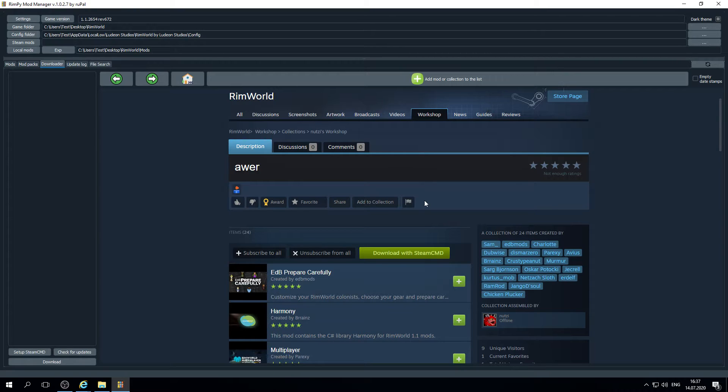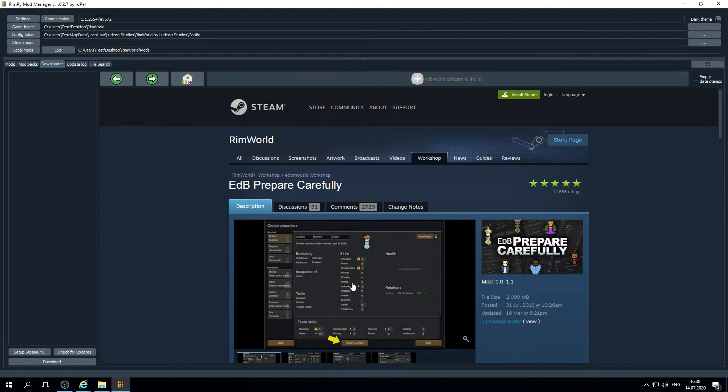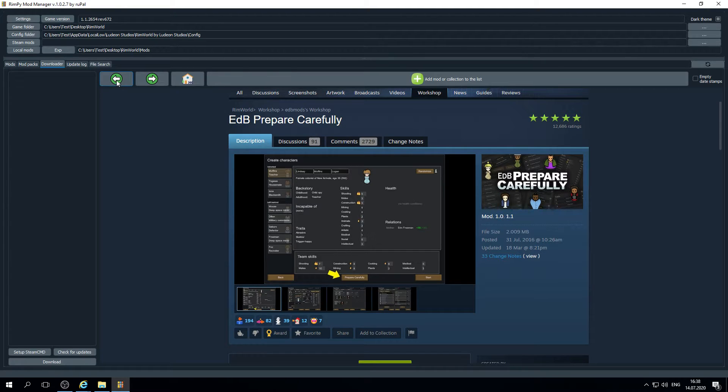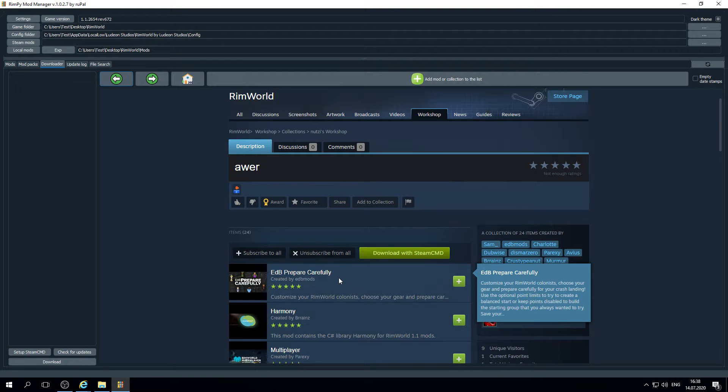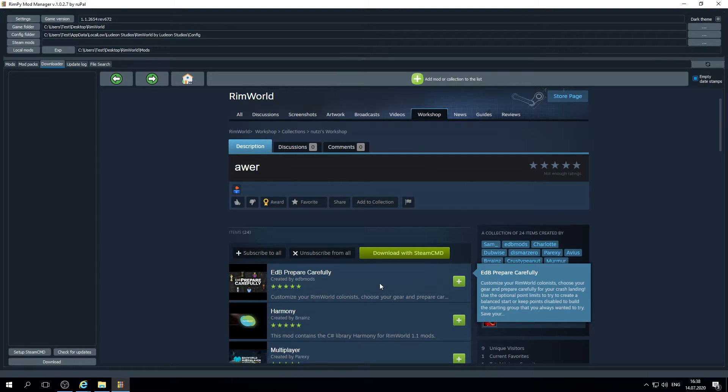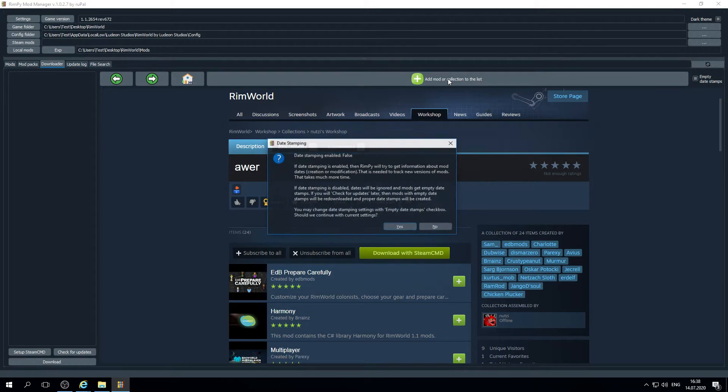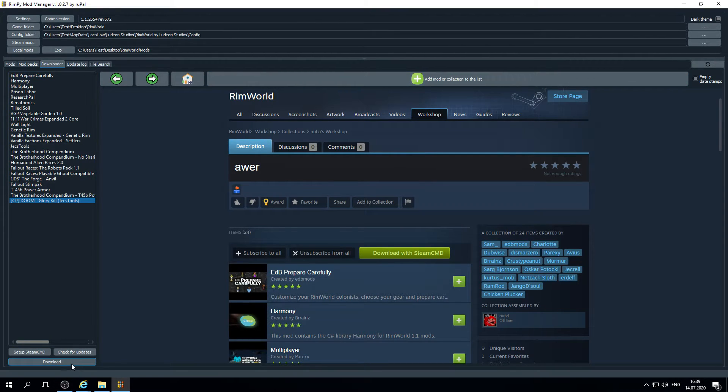Later, if you will want to update mods, you will need to get information about when mods was uploaded or modified on Steam workshop. If you click on any mods, you may see that on mod page this information is given here. But on mod collection there is no such information. Rimpie may get this information automatically, but that will take some time. If you do not want to update mods later or you want to update them later but not now and you want to download mods as fast as possible, you may click here, empty date stamps. So it will create empty date stamp files and will not check the date of mods on mod pages.